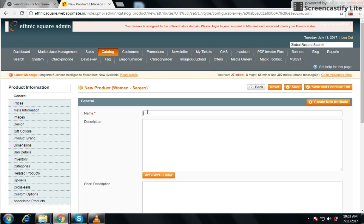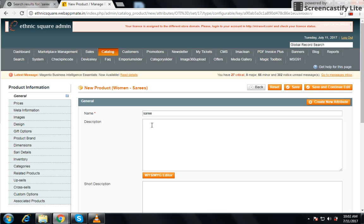Now you have to write the description. We just want to write 'black solid' — let's keep it simple and just write 'solid'. You can write the description here, and you can also write a short description. Anything you want to write, you can write here.